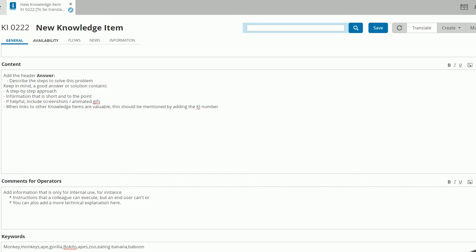And that is how you're recommended to structure your knowledge items. Remember, as always, to save.